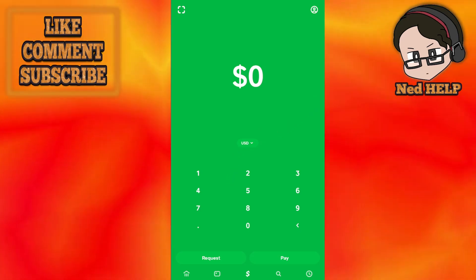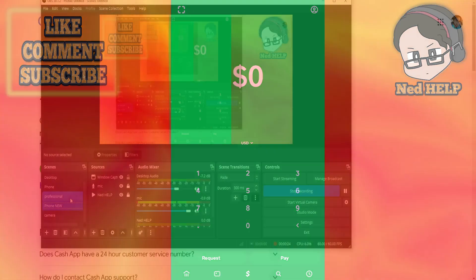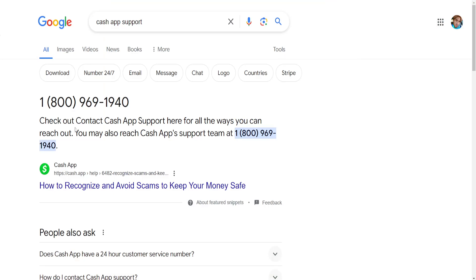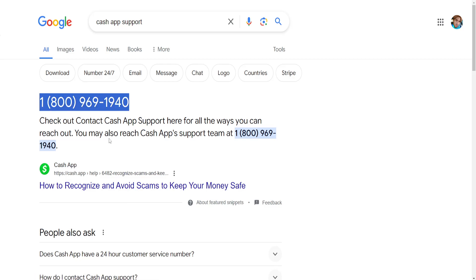what you have to do is call this number. If you don't have access to your Cash App account, you will call this number here. This is the Cash App support number and you will explain your issue.